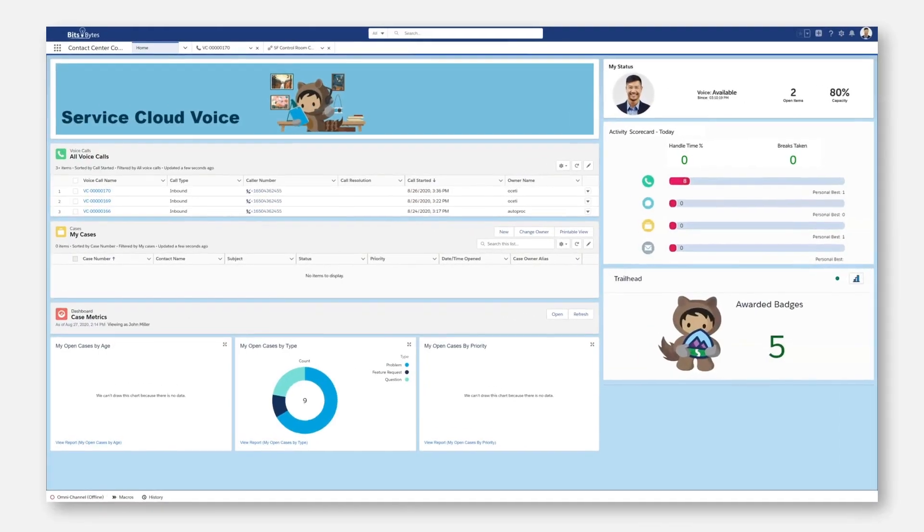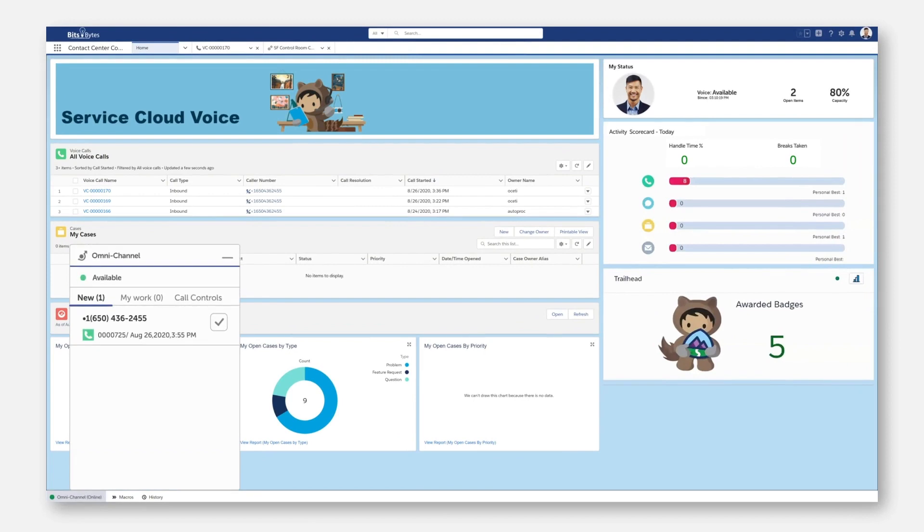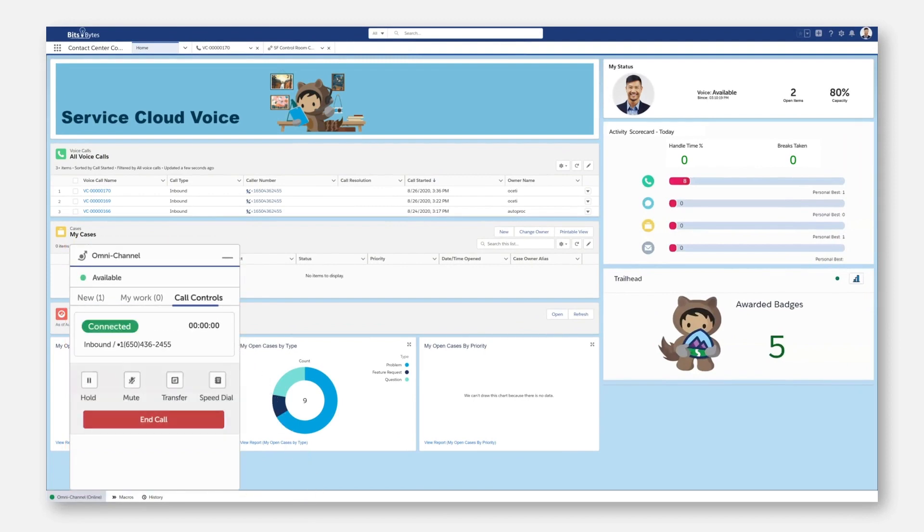A customer calls in through an omnichannel, in this case IVR, and is then passed on to a live agent.